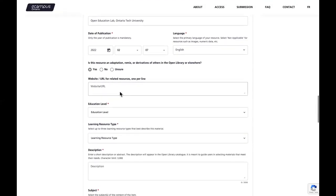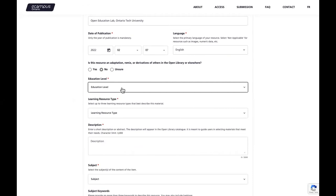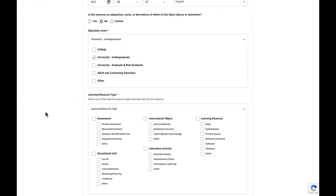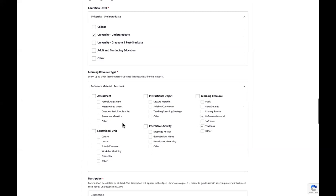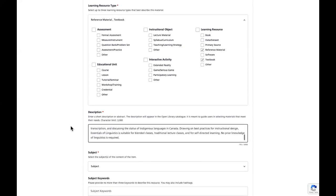Select the education level of your resource from the drop-down menu — this captures the target audience within the Canadian post-secondary system. If you have questions, refer to the VLS submission guide. You'll then be asked to select the learning resource type from the drop-down menu; you can choose multiple options. I'll choose 'reference material' and 'textbook.' In the next box, provide a brief description or abstract for your project — this will appear in the open library catalog to guide users. The character limit is 3,000. I'll copy and paste my description here.